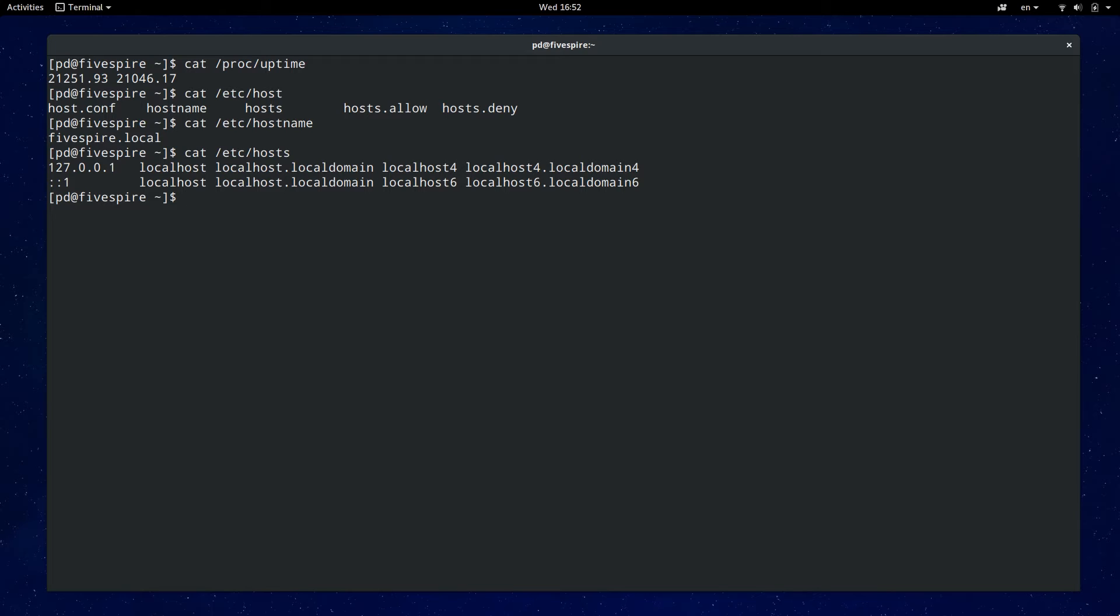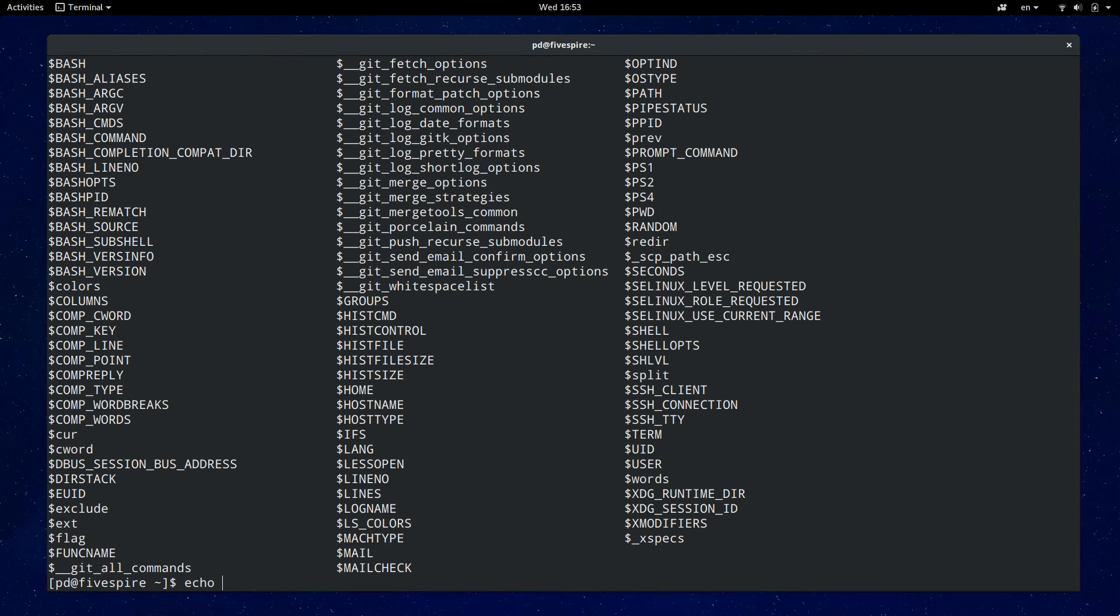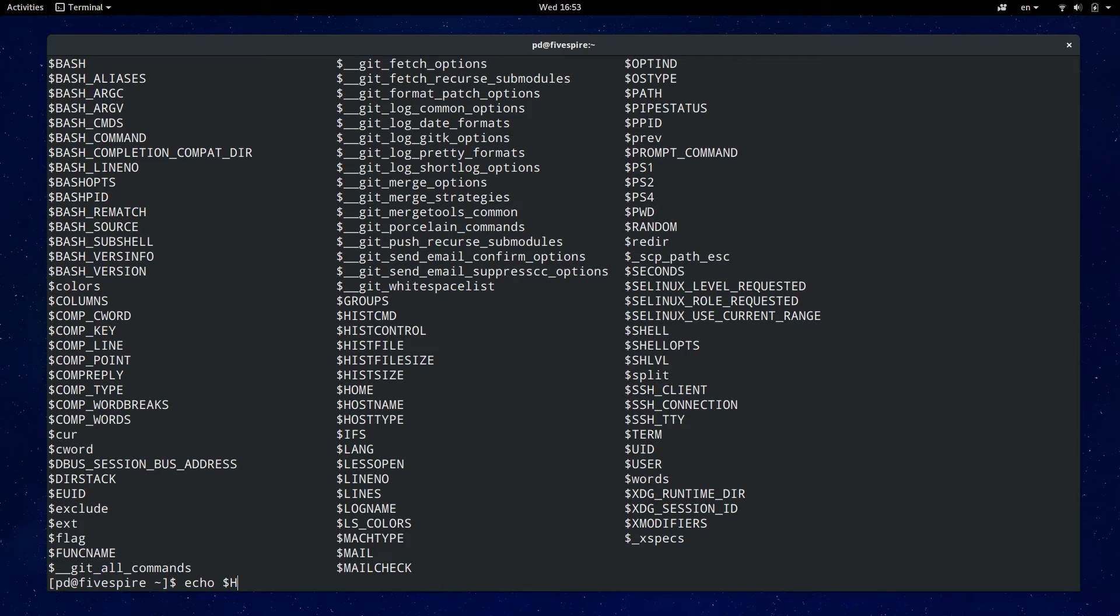Shell variables start with the dollar symbol so you can type in dollar and then hit double tab and looks like there's 109 variables so bash asked me if I want to display all of them because it's quite a bit. I can just type in y and then all 109 are displayed. Next time I can be more specific and search for all the variables relating to history. Those start with dollar sign hist all in capitals.